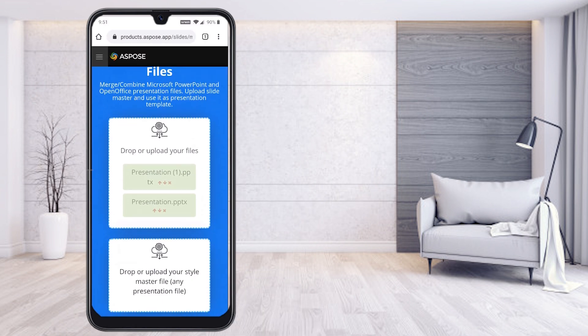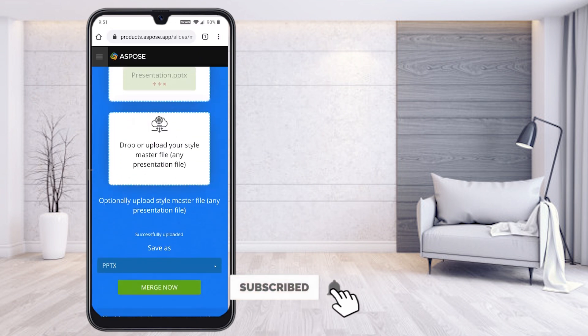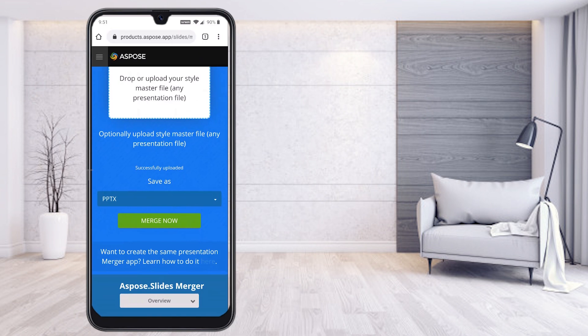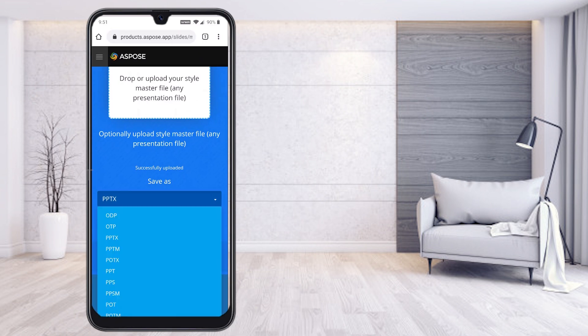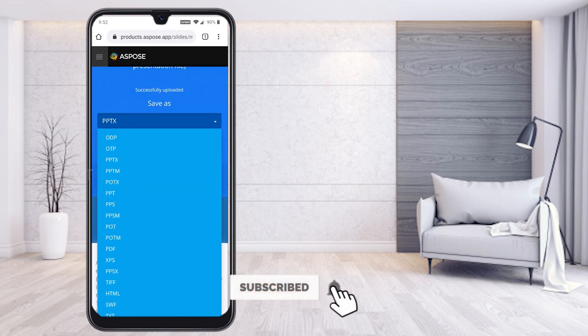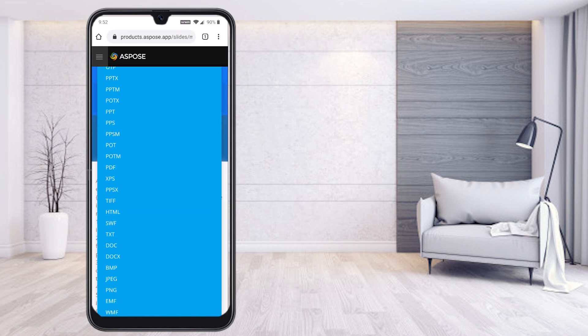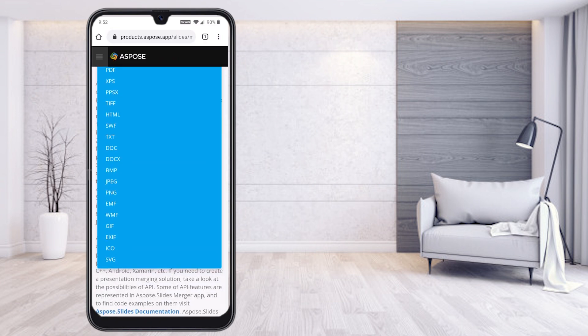Once both PPTs are selected and I'm ready to merge, scroll down and you will find the output format options — PPTX or other file types. You can save as PDF format, PPT, text format, document format, JPG, and many other formats. Any format is available.